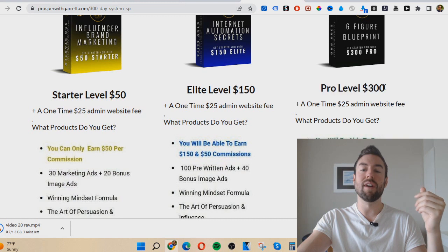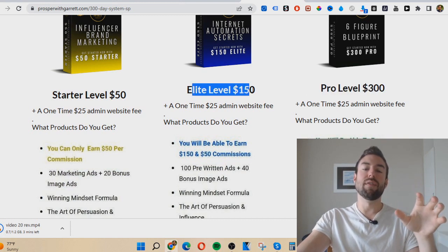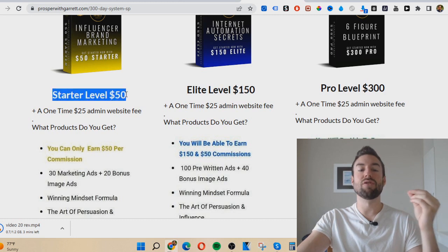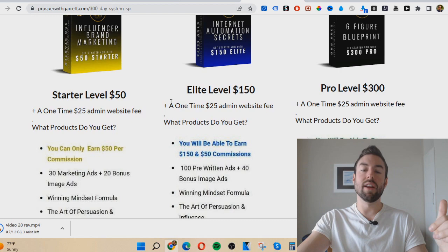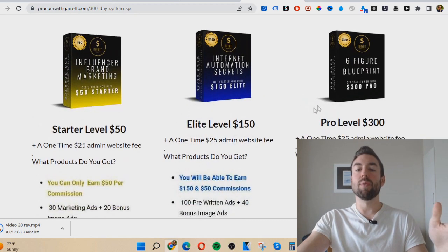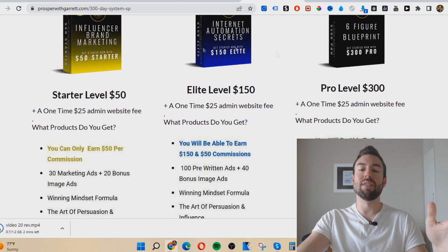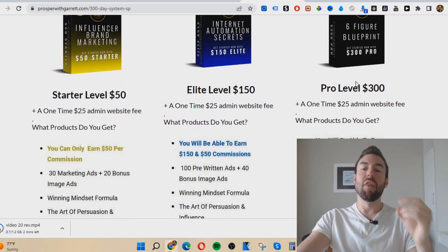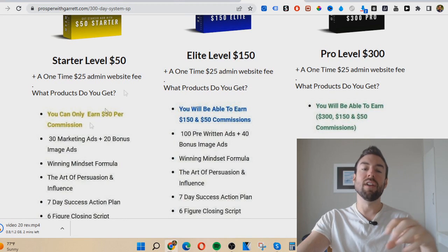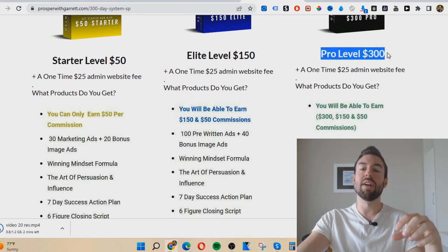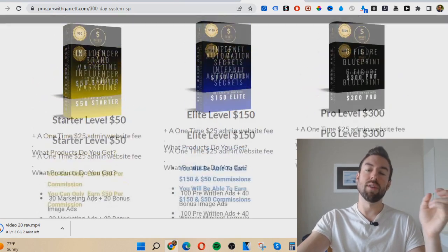There are three main levels: the Pro level for $300, by far the most popular; the Elite level for $150; and the Starter level for $50. You can upgrade at any time, but most people go all in at the Pro level. That's because whatever level you join, you unlock that level's training, that level's ability to earn, and all the levels under it. By getting in at the $300 level you basically unlock everything below it.